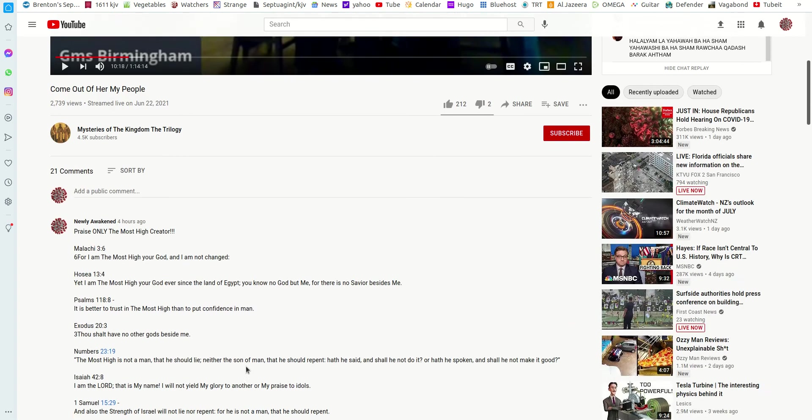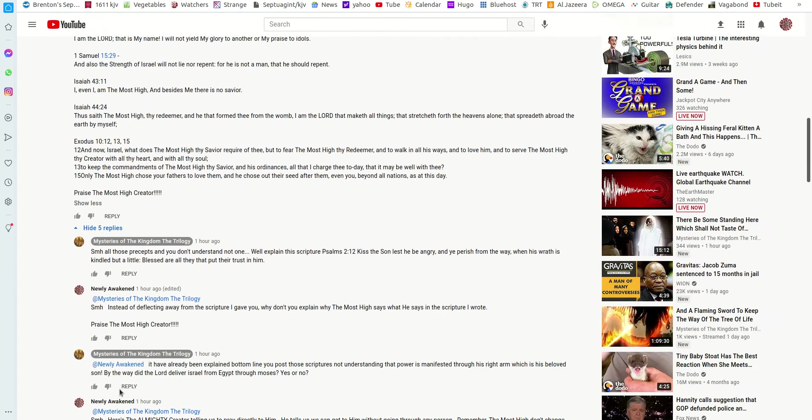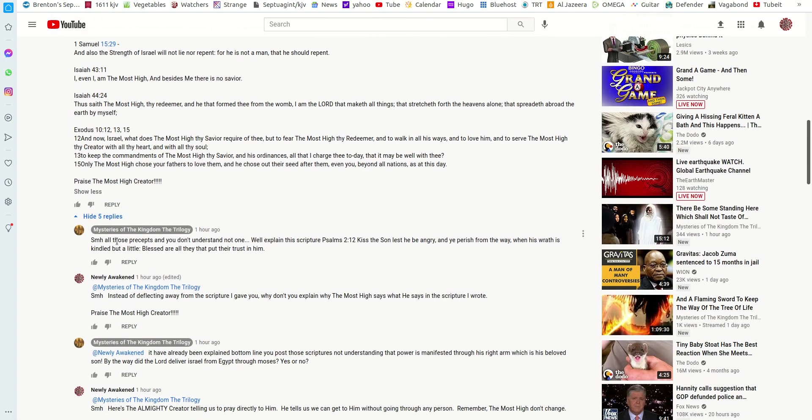And I dropped scripture. Praise only the Most High Creator, drop some scripture. I'm not going to read all these, but he replies, shake my head, all those precepts, you don't understand, not one. We'll explain this scripture, Psalms 2.12, and then it goes on.